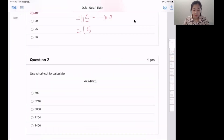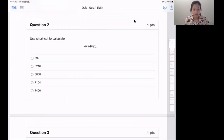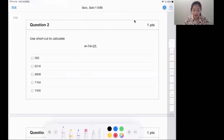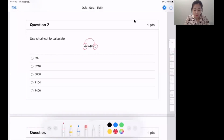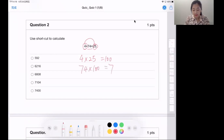Question two. Also use the shortcut. Let's find the shortcut: 4 and 25. They can be multiplied together first. So 4 times 25 equals 100. Then we need to times 74, which gives 7,400.